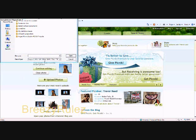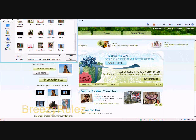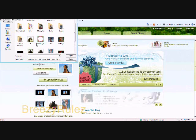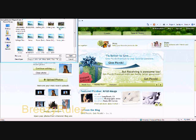So anyways, you go to Picnik — just type in P-I-C-N-I-K.com and you click Upload Photos once you're on the homepage.